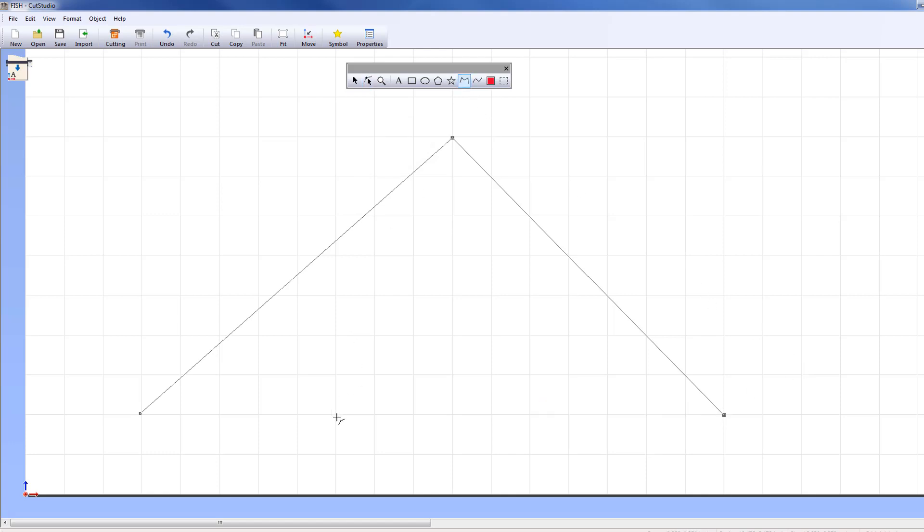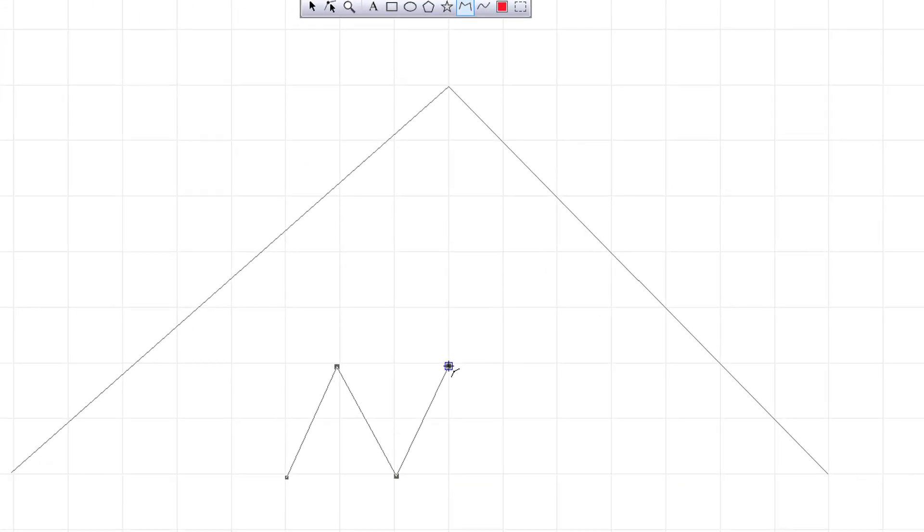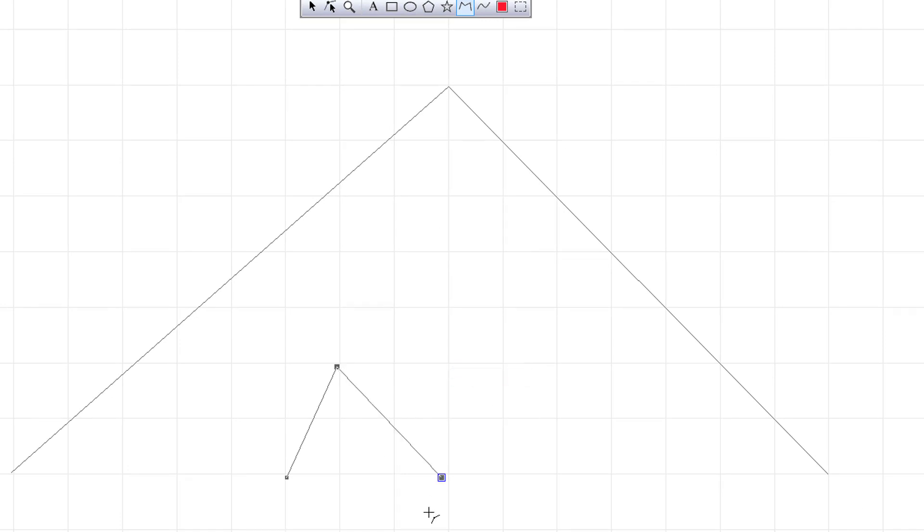A helpful tool is the shortcut menu. While drawing the Polyline, right-click and this menu will appear. The Back option removes your last anchor point.